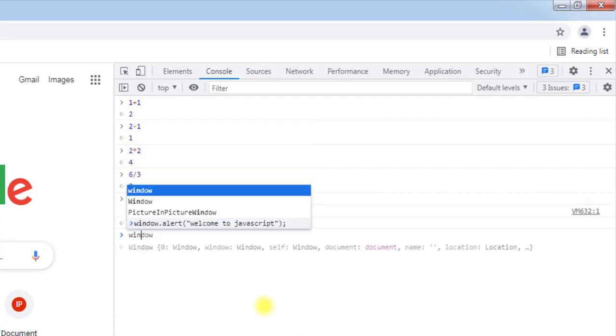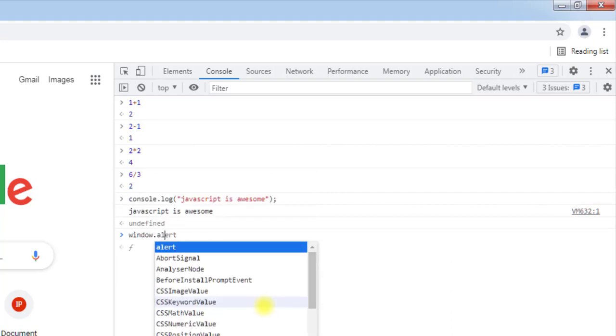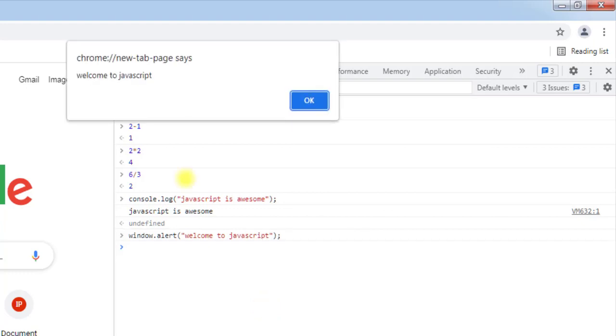Similarly, we can also use window.alert function and we can have one alert window. The alert window will show the string 'welcome to JavaScript'. So you can see we have the alert window with the string 'welcome to JavaScript'.